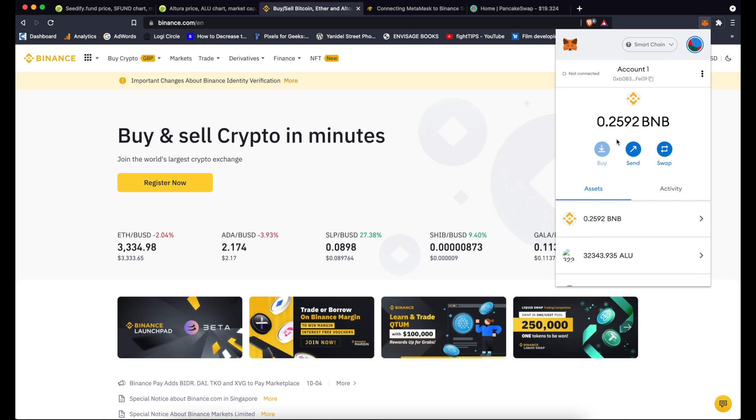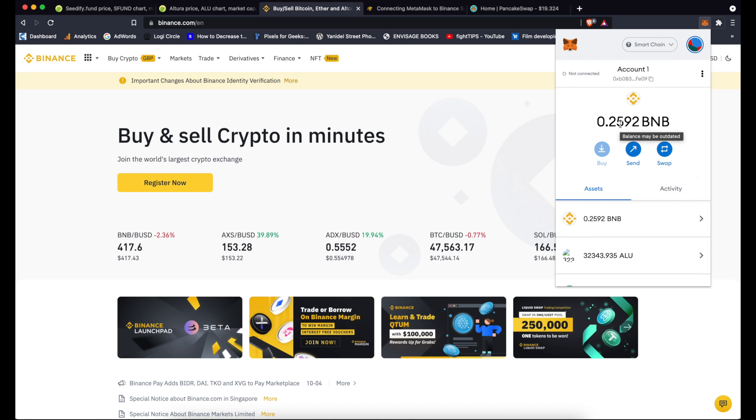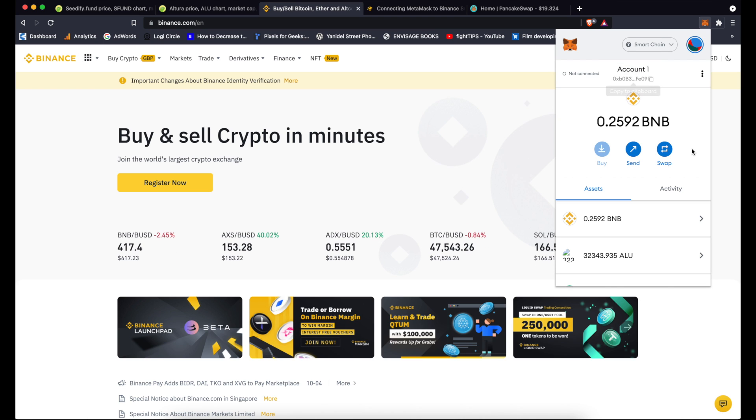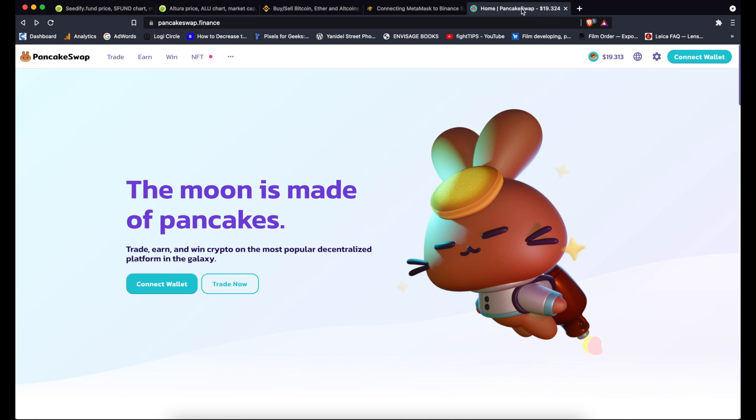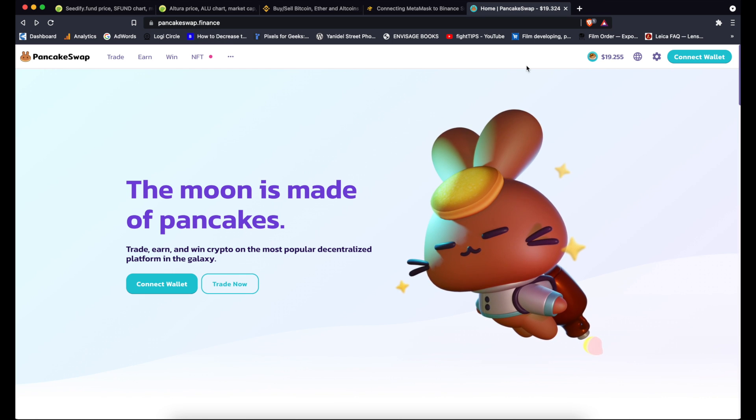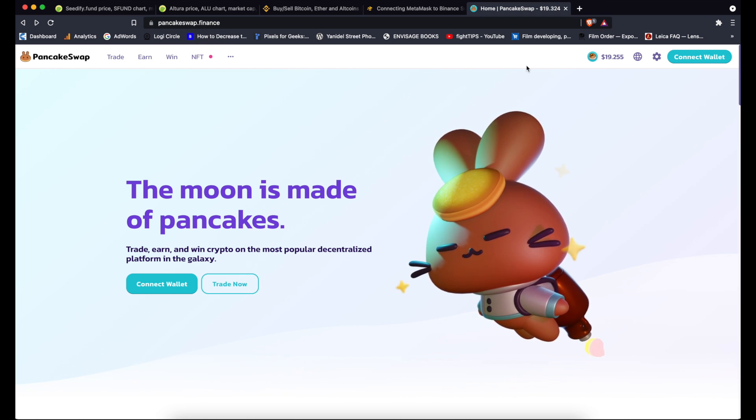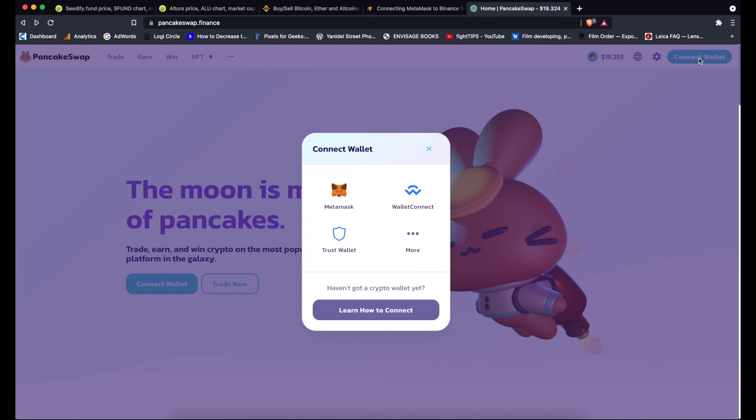Right, so I will now go to my MetaMask. As you can see here that 0.2 BNB was added to my account. So what I will do now is I will connect my MetaMask to PancakeSwap so I can actually purchase some tokens on PancakeSwap. So I go to pancakeswap.finance. Again I'll put the link in the description.